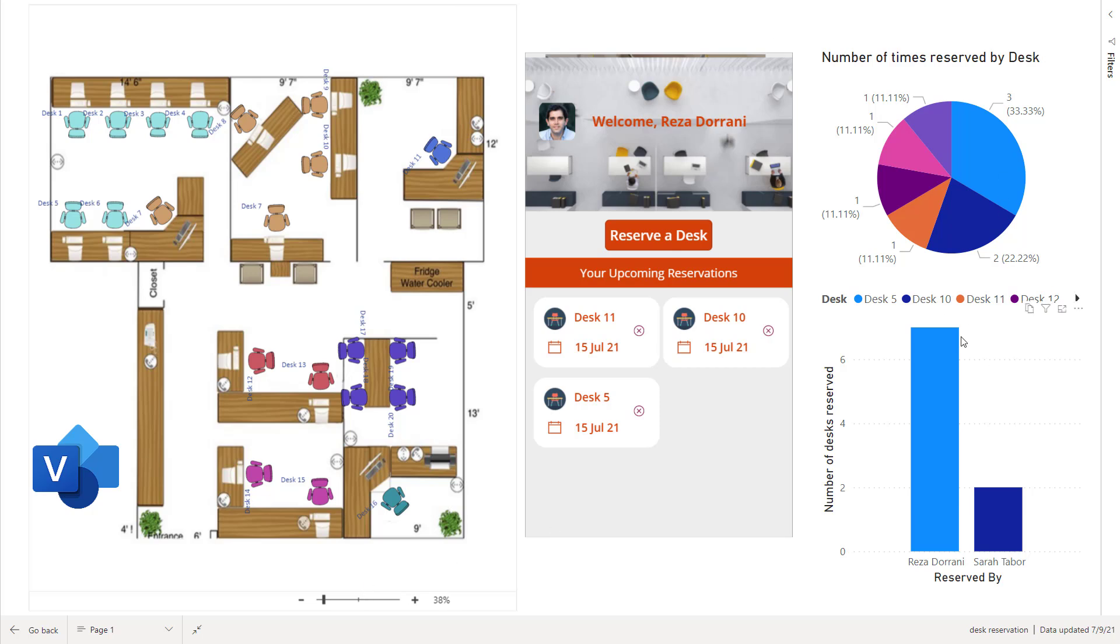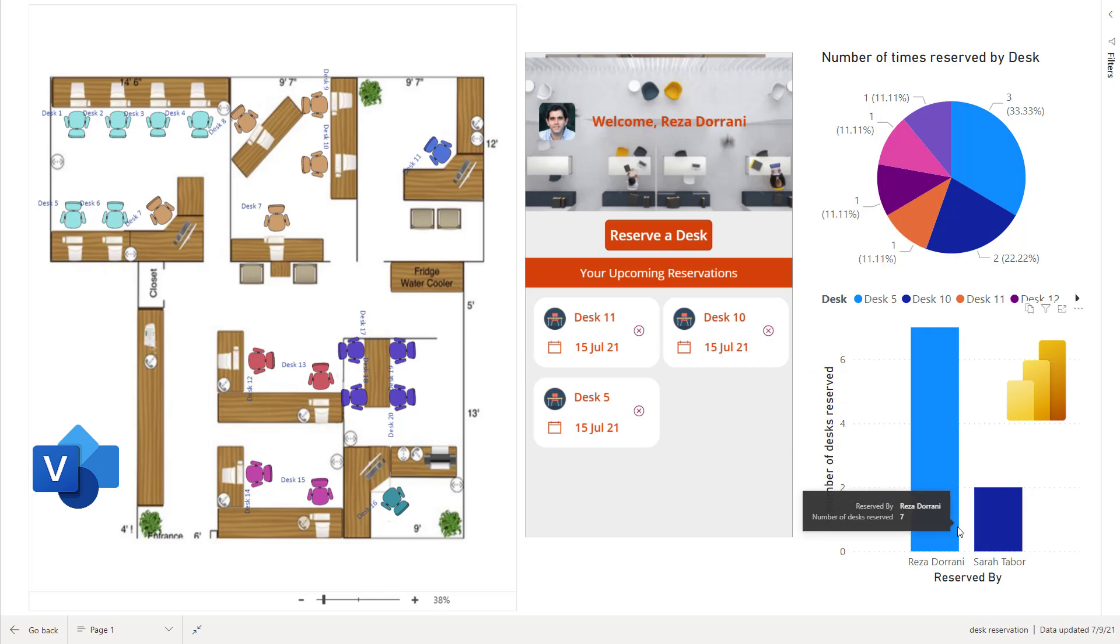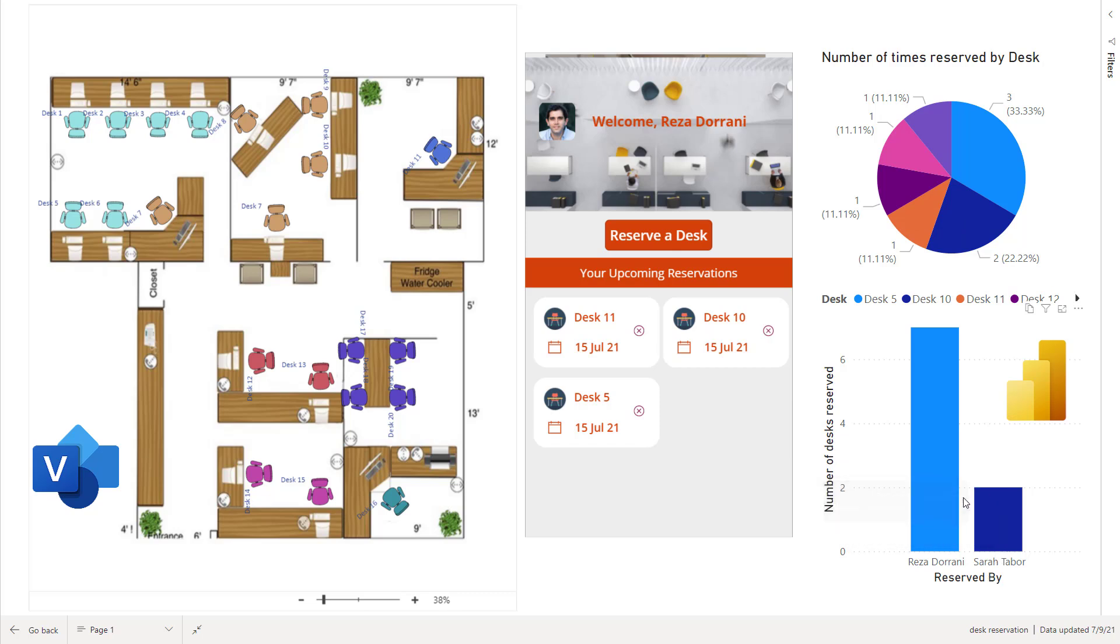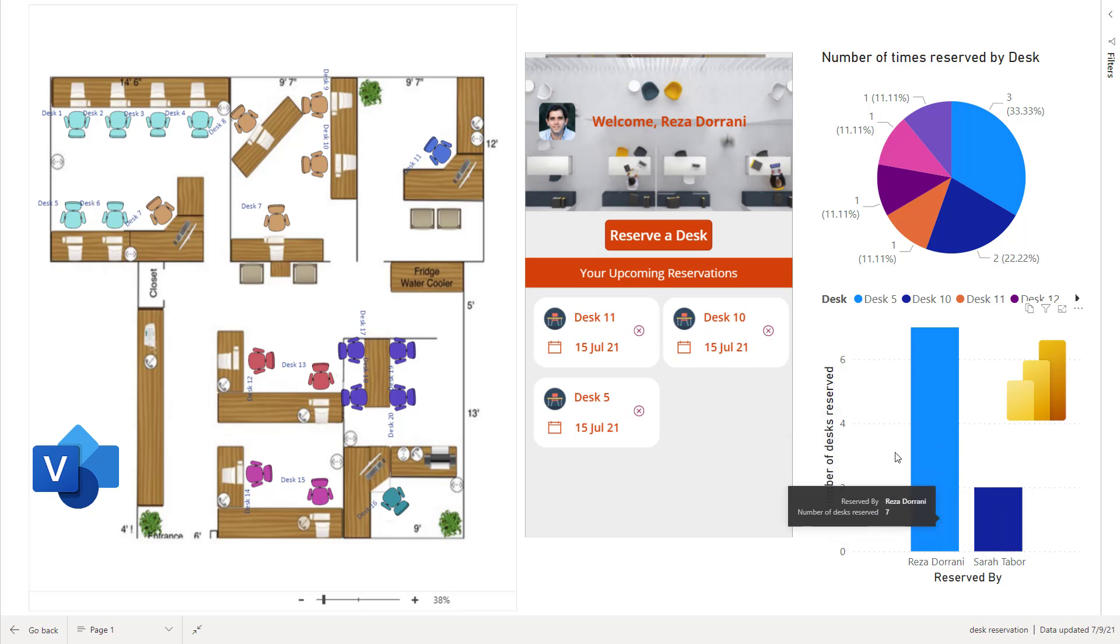On the right hand side here, I have two visuals that are showcasing data related to the desks that have been reserved. So for example, desk number 10 has been reserved two times. At the same time at the bottom, I have a chart that shows who are the users who are reserving these desks and how many desks have they reserved.